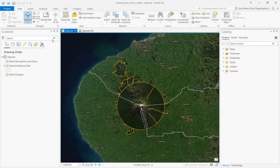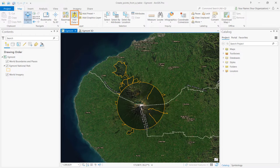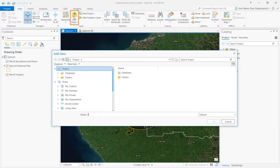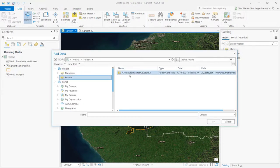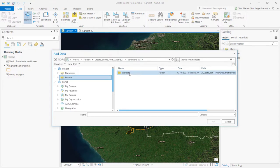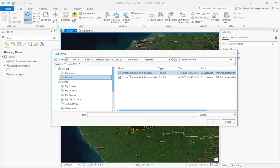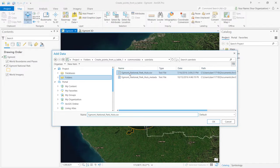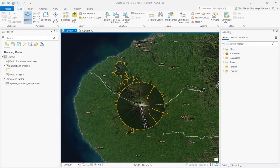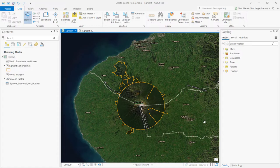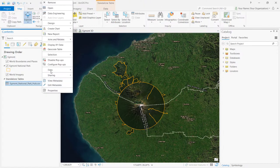Let's add the table to our map. Click on Add Data under the Layer group. Then navigate to the Egmont National Park huts file and click OK. The table is now added to the Contents pane. Right click on it and select Open.